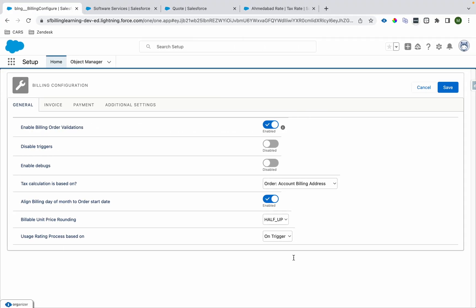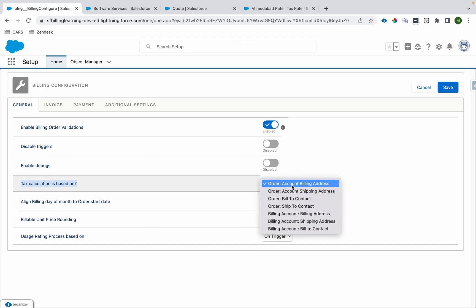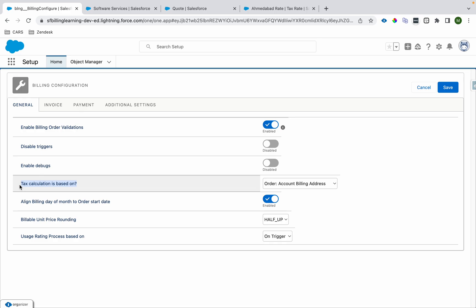First thing first, as we talked about, there is the install package setting which defines 'Tax Calculation Is Based On.' There are several values available here and we'll walk through them. So whenever a legal entity gets associated, the address of that particular tax rate associated with that legal entity will be checked against this address field. It will check the account's billing address related to the order, and if that matches, then only the tax will get applied — otherwise we'll get an error. So make sure the addresses are the same.